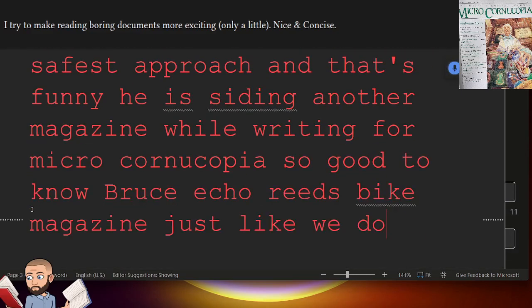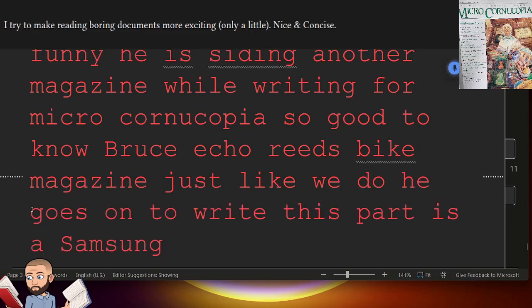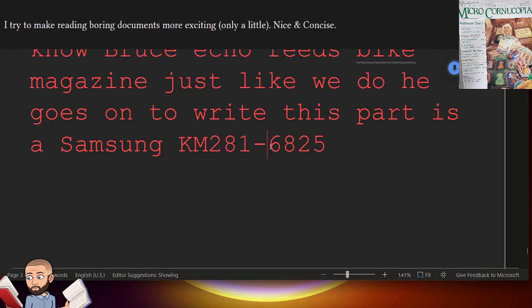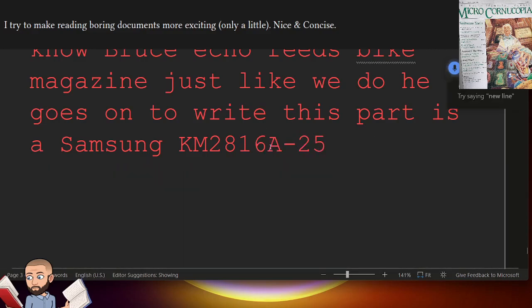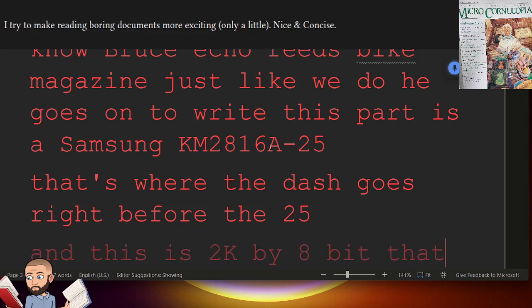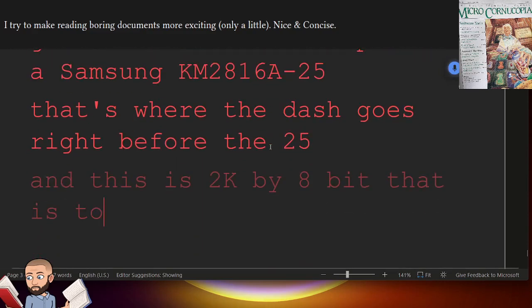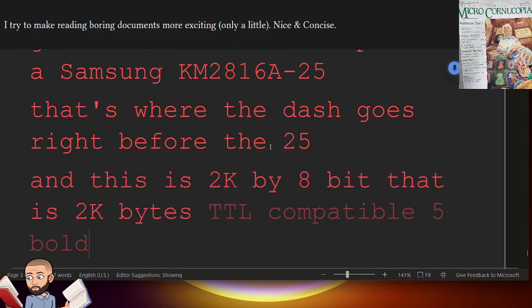He goes on to write, this part is a Samsung KM2816A25. I don't know why they put the dash here. That's where the dash goes right before the 25. And this is 2K by 8-bit. That is 2K bytes. TTL compatible 5 volt only EEPROM.